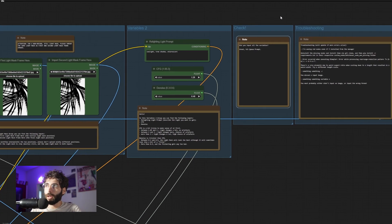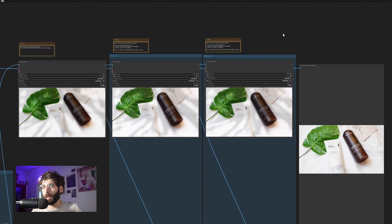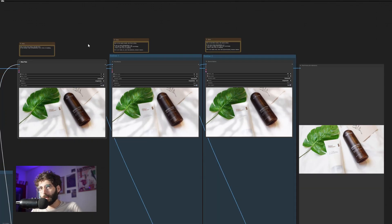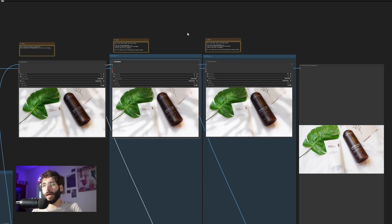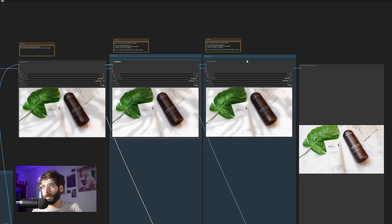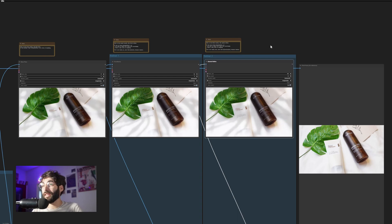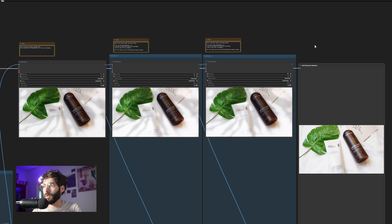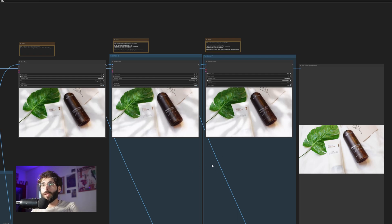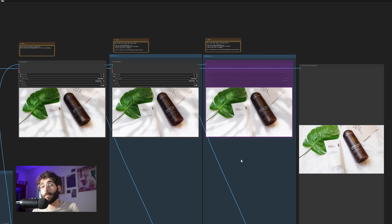Then we have a checklist and some troubleshooting notes with common errors I found while developing this workflow, which might be useful. On the right we have our results: on the left is the base pass, which is very stop-motion looking; then the first refine, which is much smoother and without many risks of artifacts; then the second refiner, which is even smoother with way more frames but where artifacts can start appearing. And we have a reference image of the first frame so we can see the difference between start and finish. You can right-click and bypass either refiner if you don't want to run those calculations.